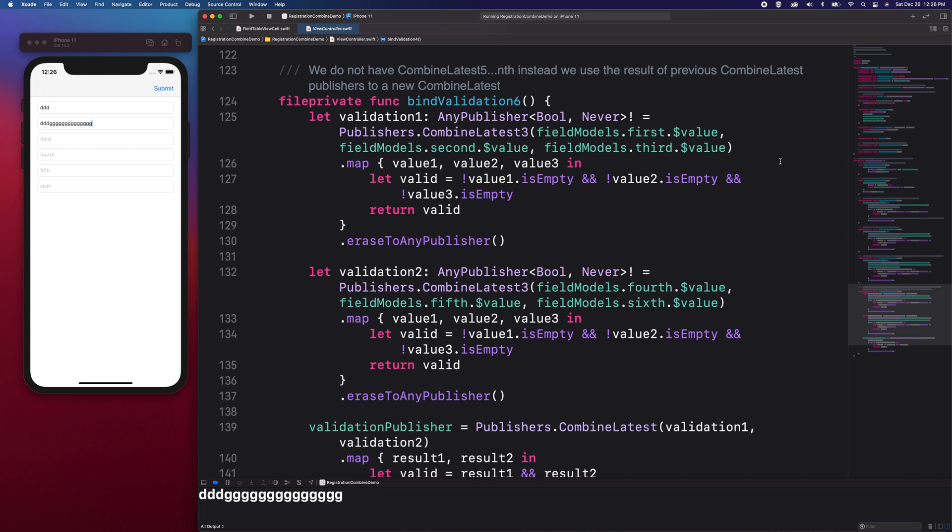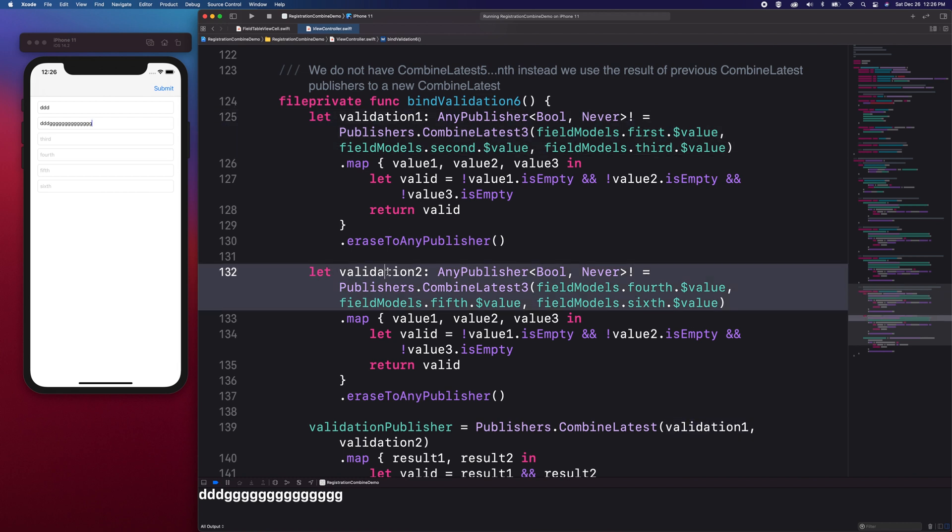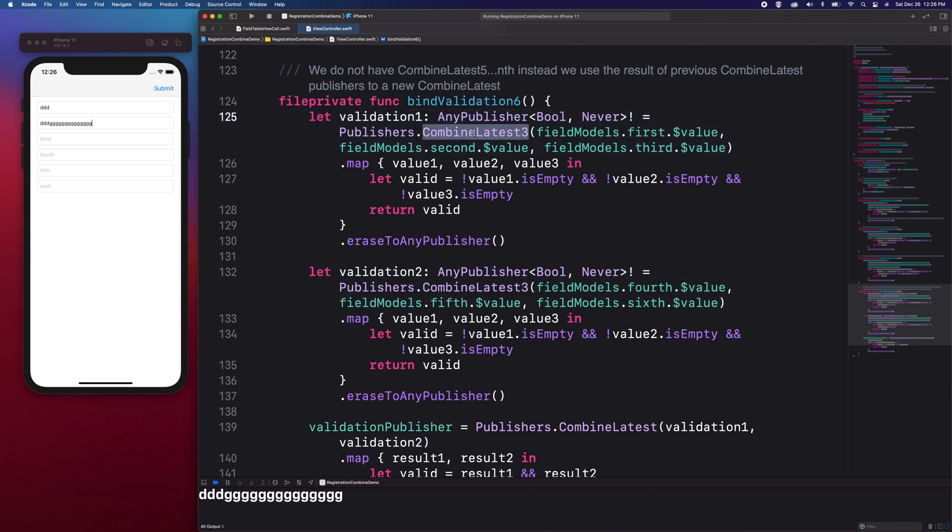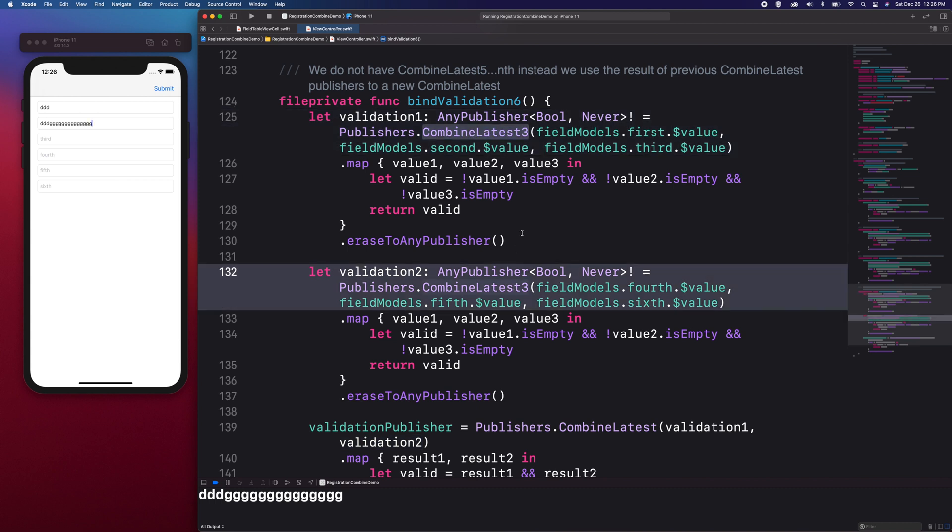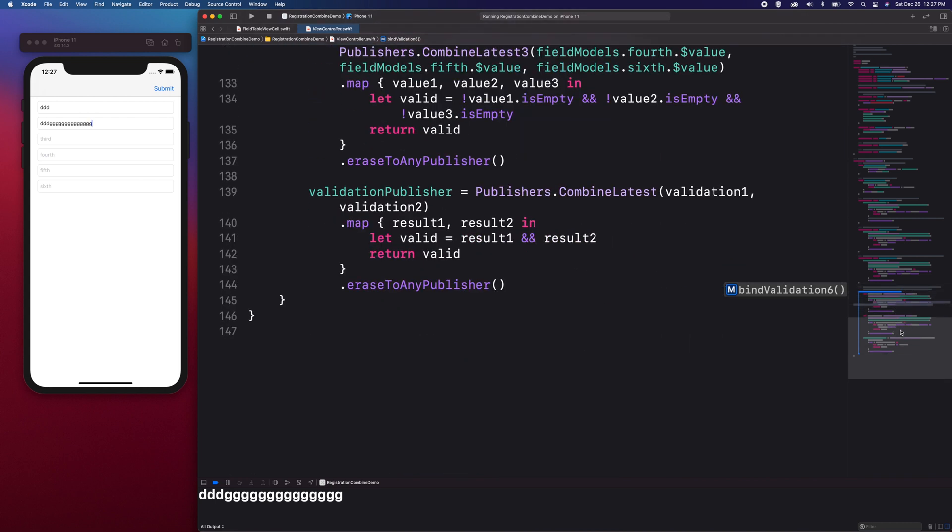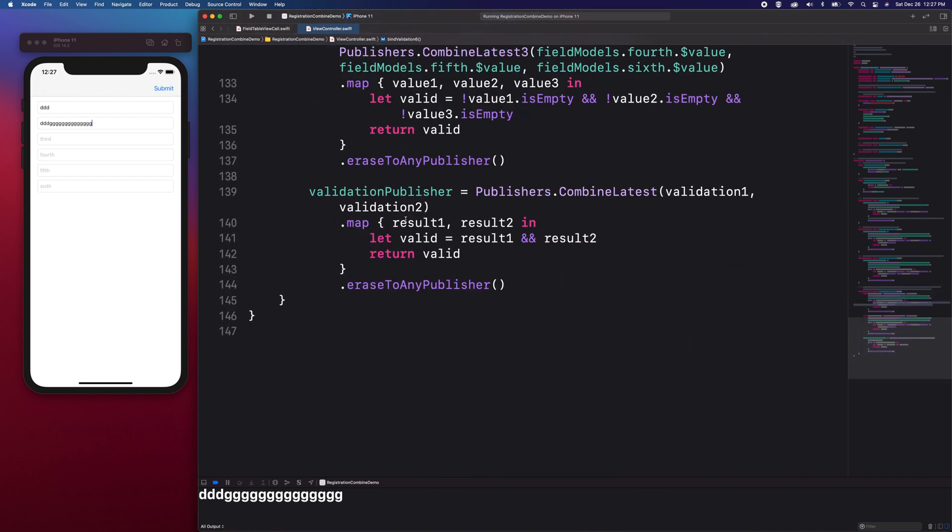Since we have six fields to validate, we will split them into two groups so as to divide and conquer. We are going to create one Combined Latest 3 per group and then use a logical AND operator to get the final boolean result. Since we have two boolean results, we can then combine the two to get the final boolean value for the entire form.